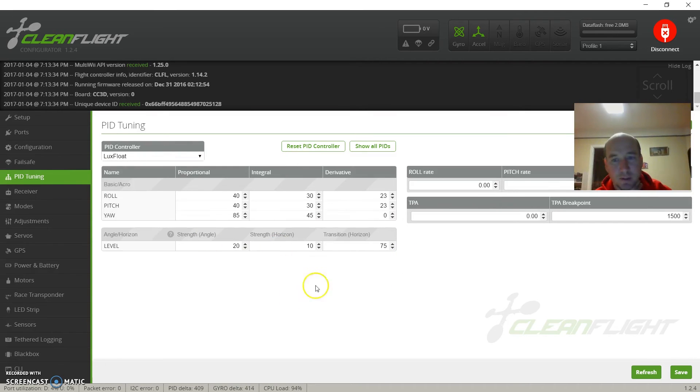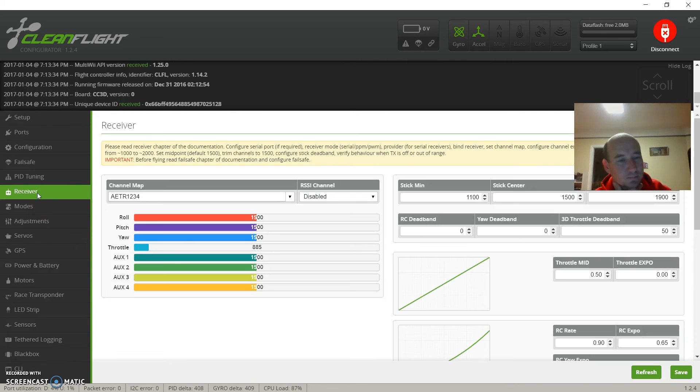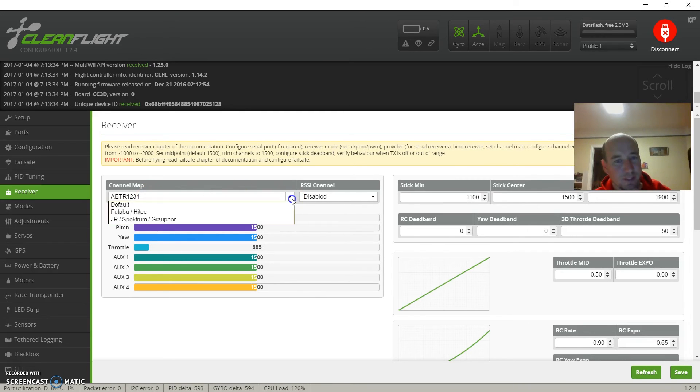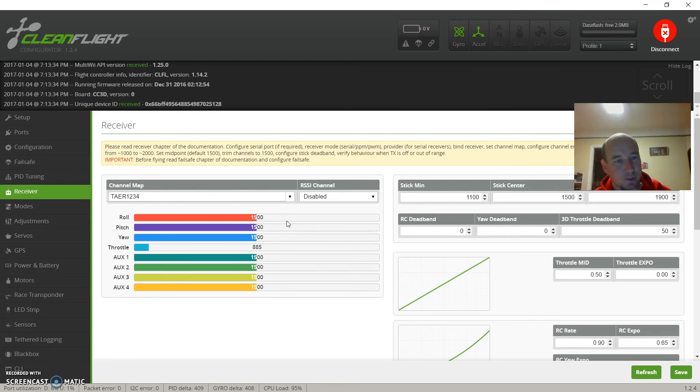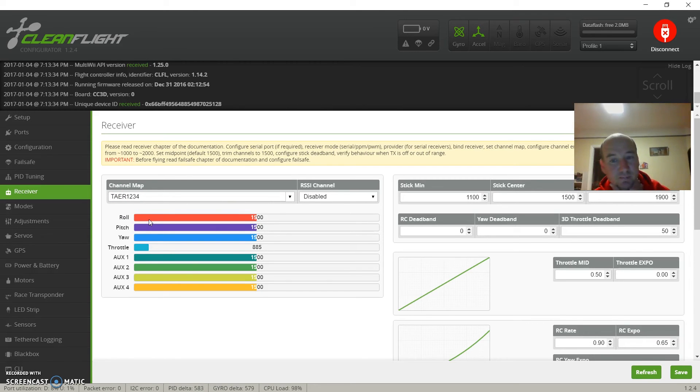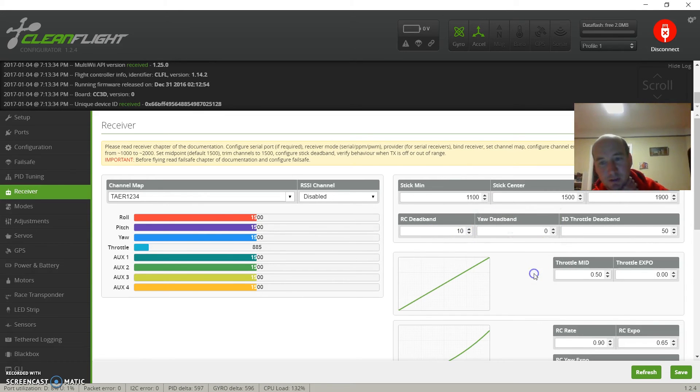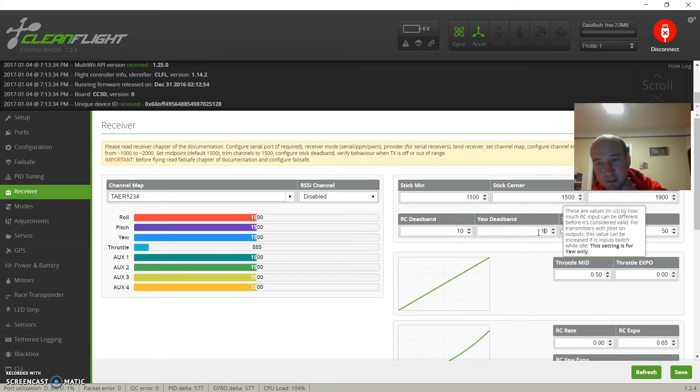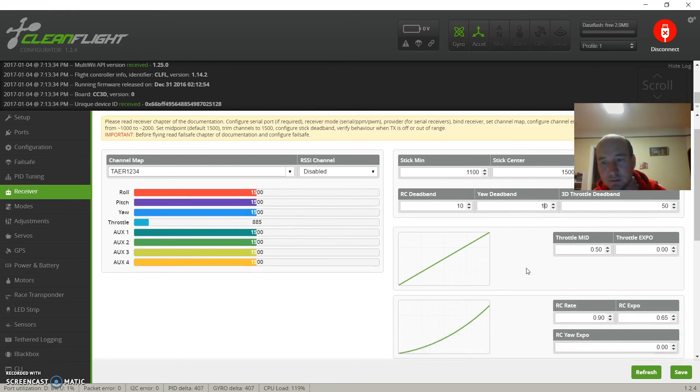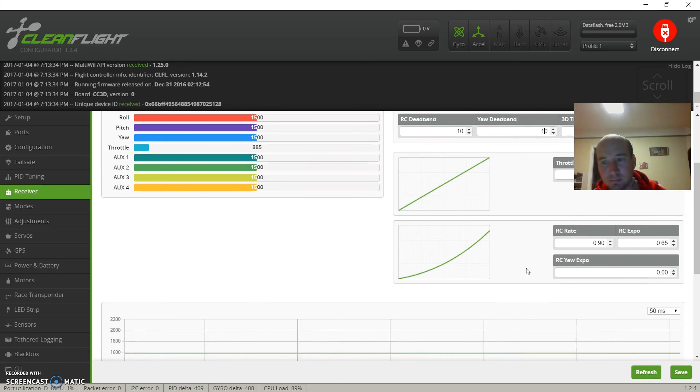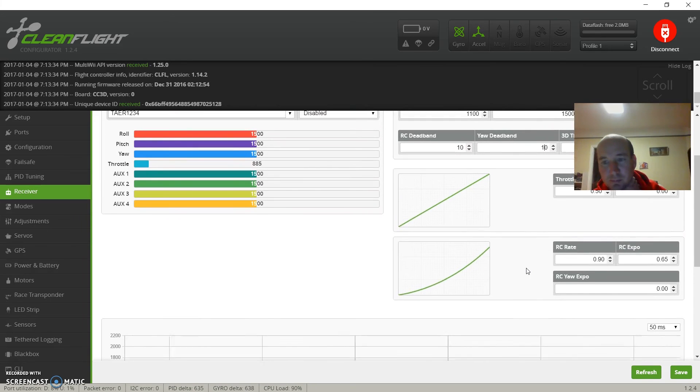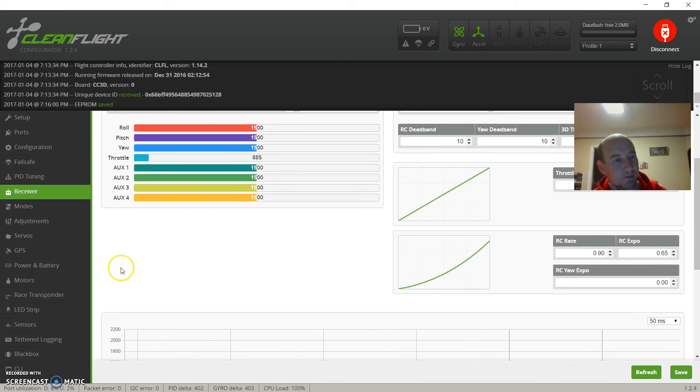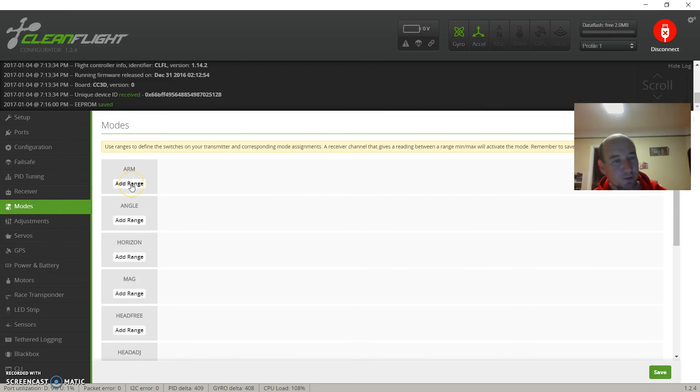Hit tuning, we're gonna leave that stock for now. Receiver - so this is where we need to check and see if your roll, pitch, yaw, and throttle are where they're supposed to be at. This is normally for my setup - I usually just hit this Junior and that puts me TAER. Deadband, go ahead and set both of those to 10.